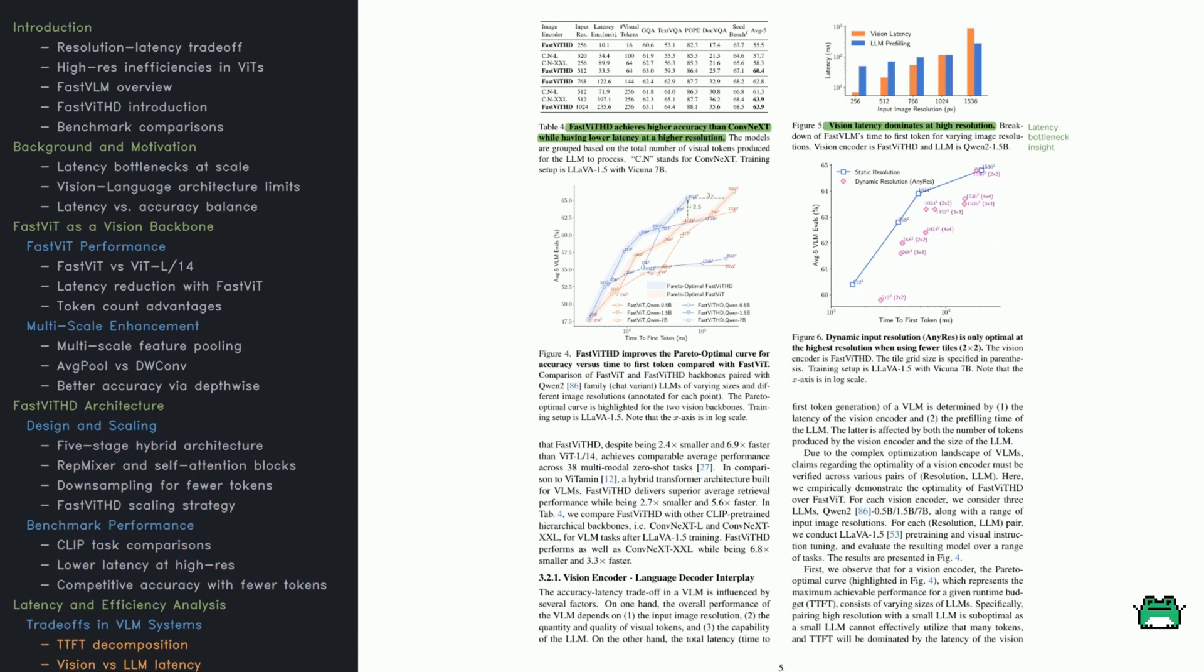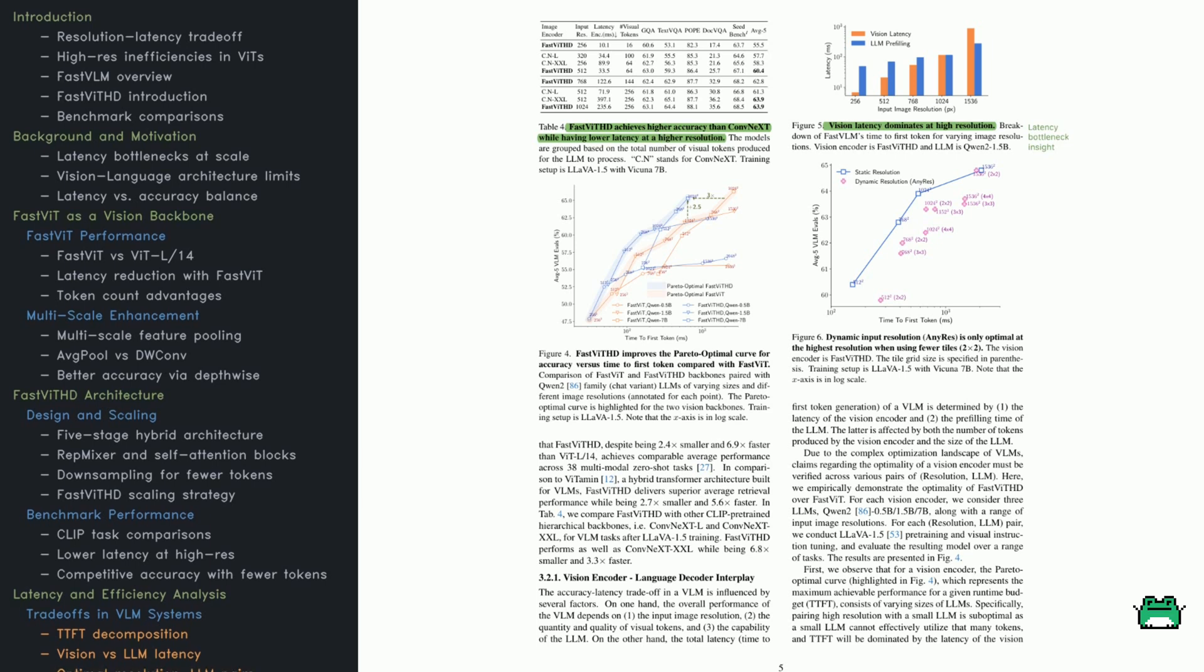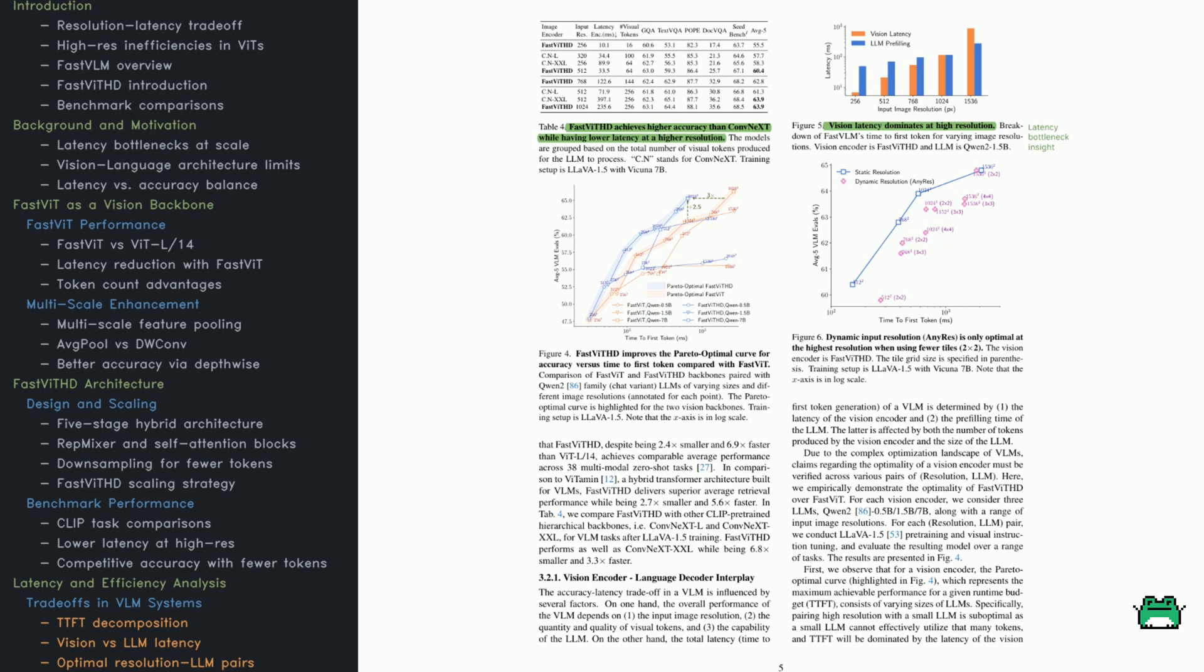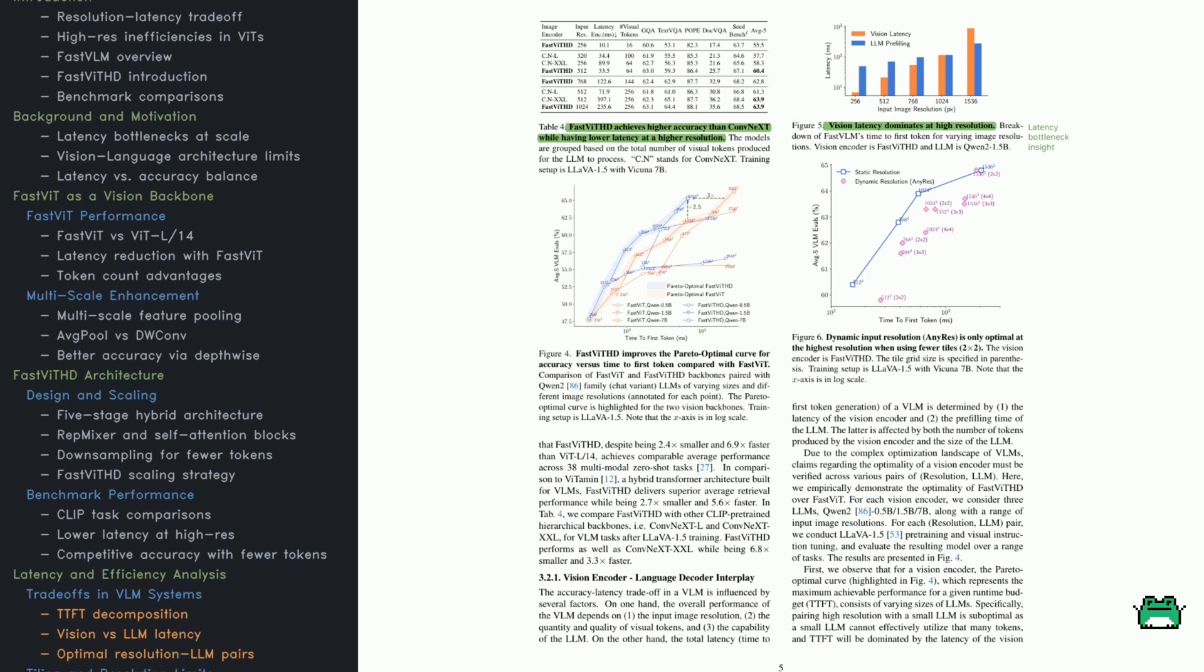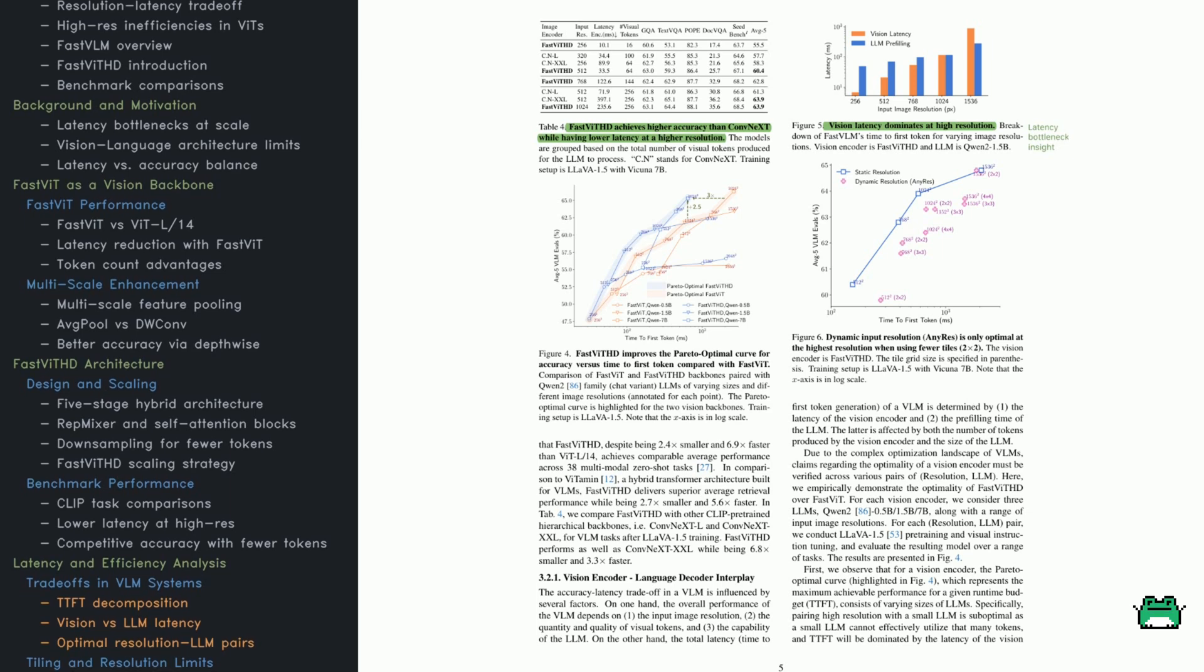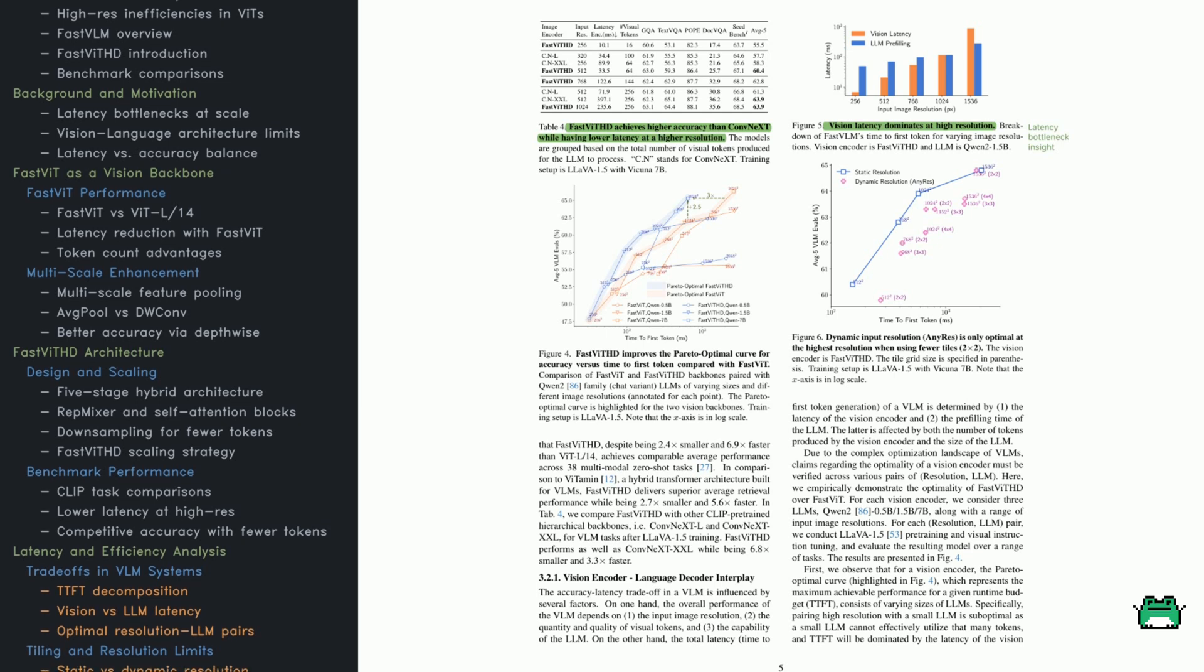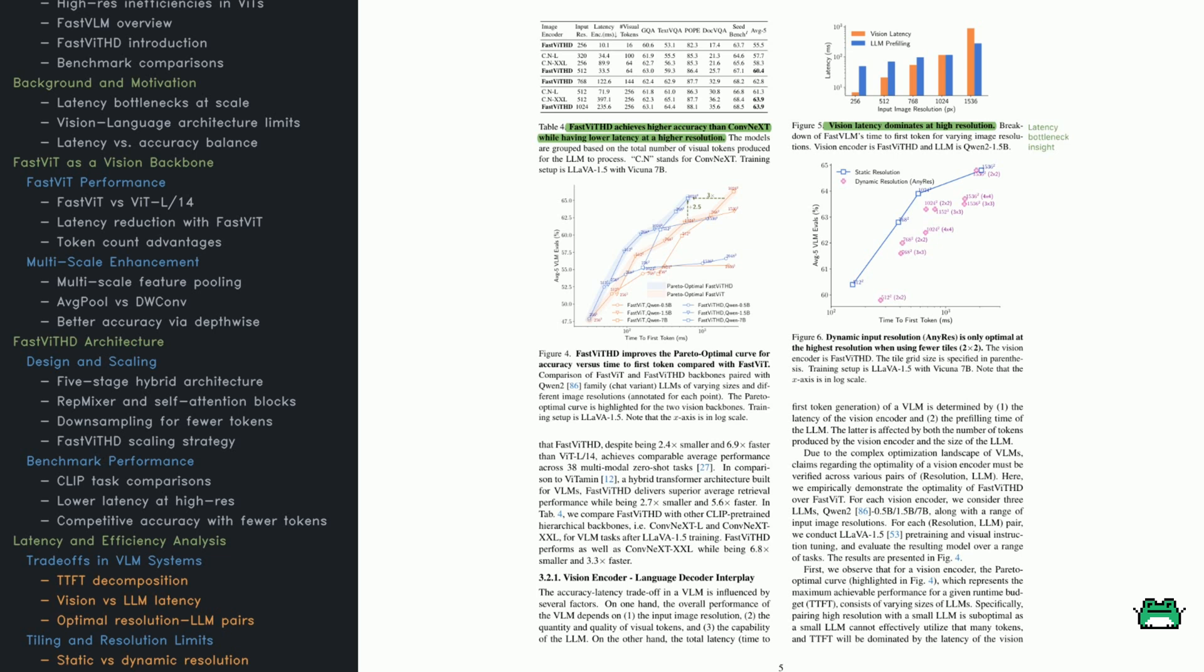This section is all about trade-offs, and FastVITHD hits a sweet spot. In the table here, it's compared with ConvNext-L and XXL across different resolutions. Even at 512 pixels, FastVITHD beats both in accuracy while using fewer tokens and much less time. At 1024 pixels, it keeps its lead and still remains way smaller. Now check out the Pareto curve. It plots time-to-first token against accuracy. FastVITHD consistently sits above FastVIT, meaning it gives better results for the same or lower latency. But there's an important nuance. If you use a small language model with high-res images, you hit diminishing returns. The small model can't fully use the extra tokens, and latency climbs without any real gain in output quality. Figure 5 helps illustrate this. As resolution goes up, the bottleneck for generating the first token comes mostly from the vision encoder, not the language model. That's why FastVITHD's efficient architecture is such a big deal.